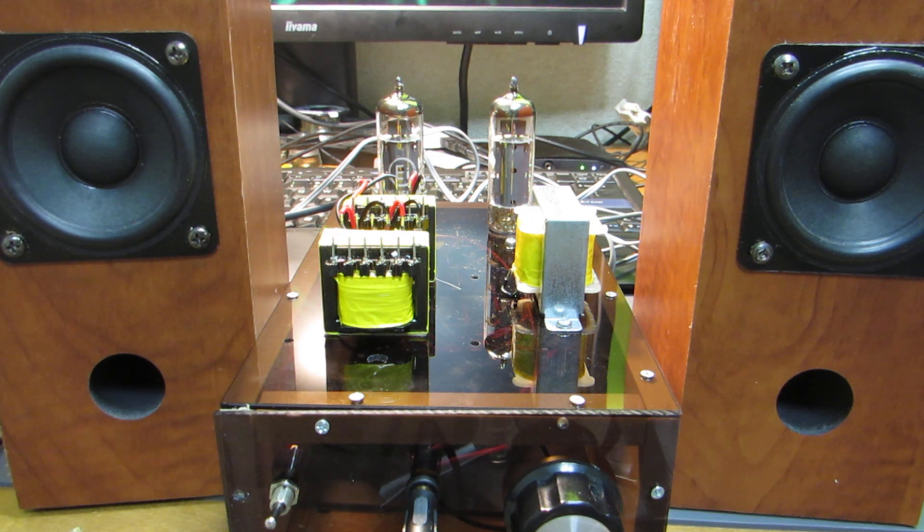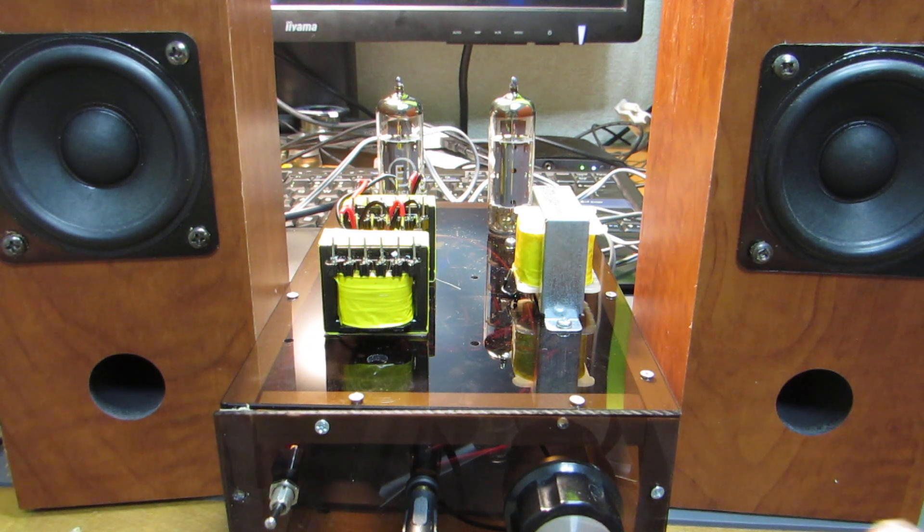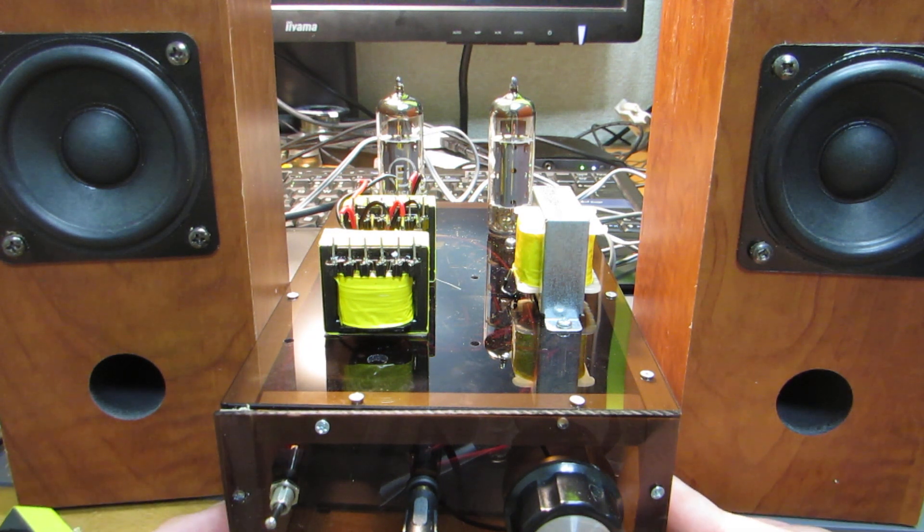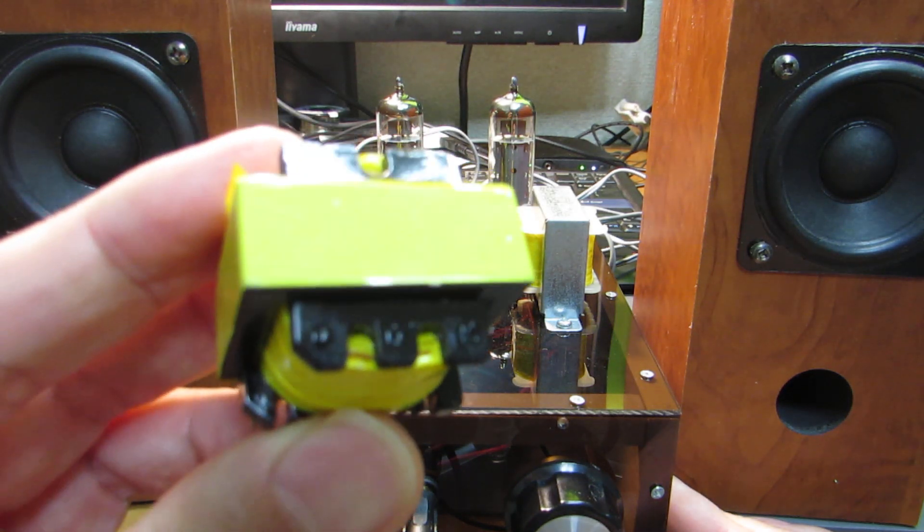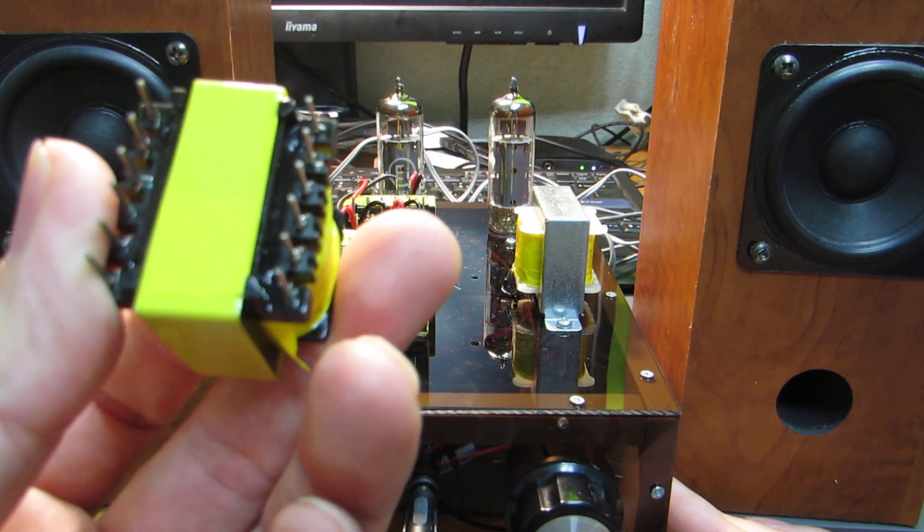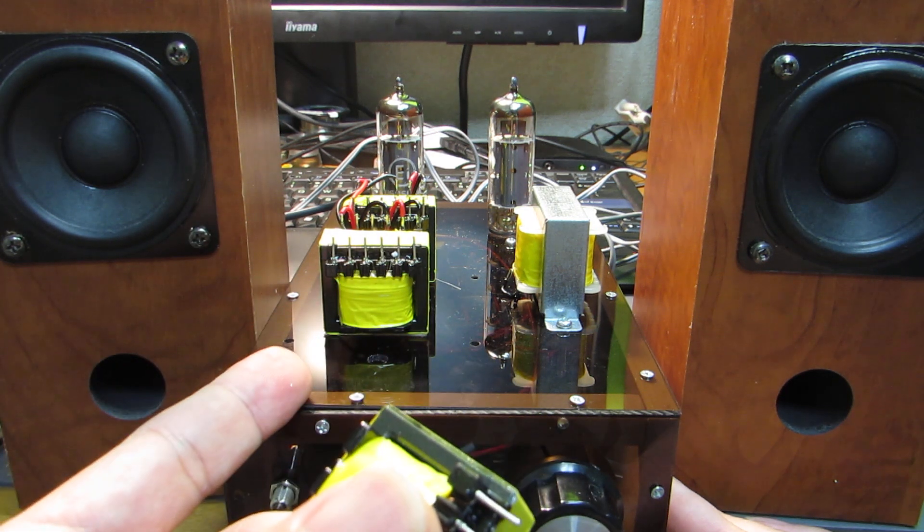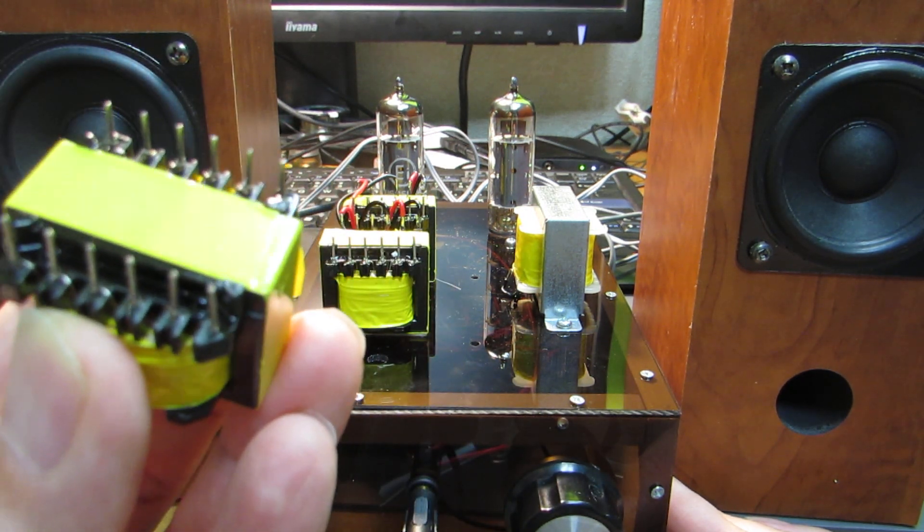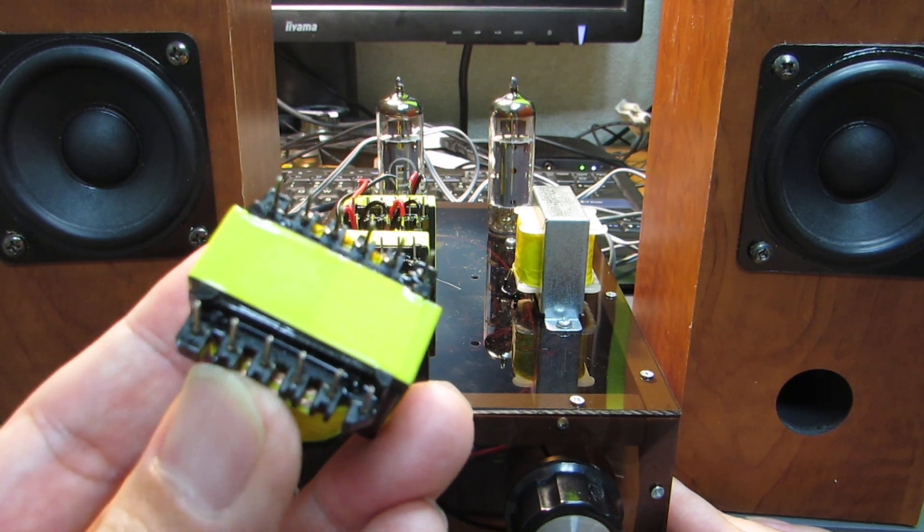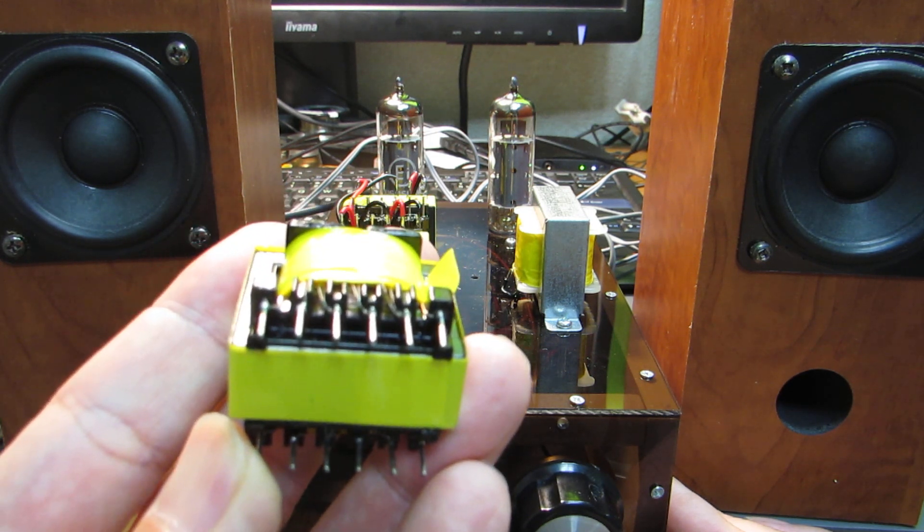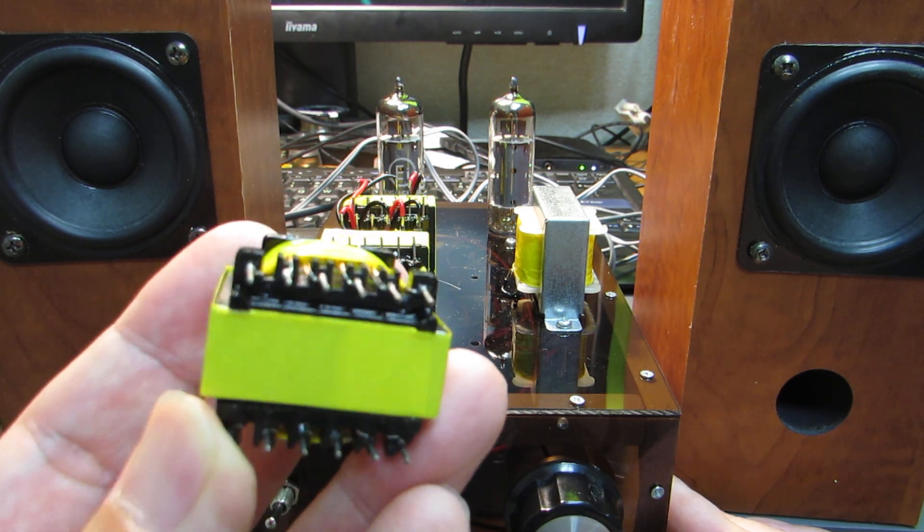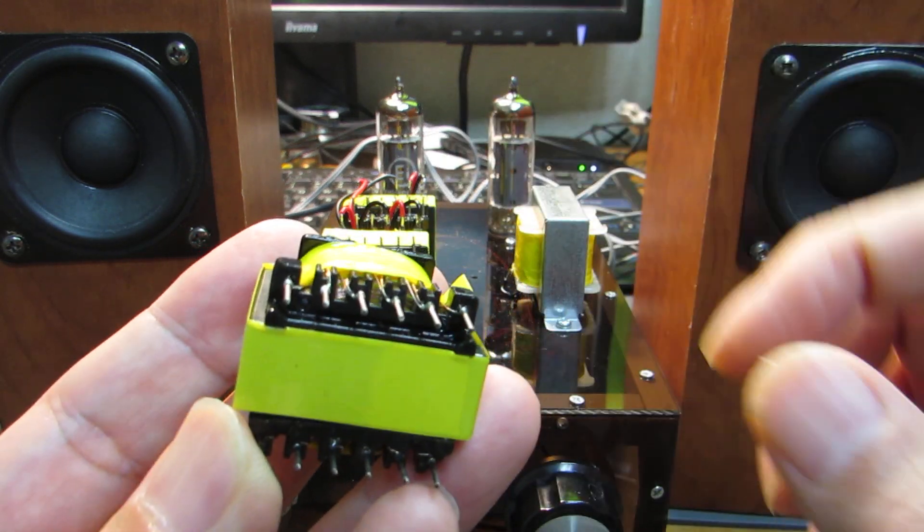And this is my last amplifier for the moment, using this modified five dollar output transformer. As I presented before, this is not an isolated transformer, it's an auto-transformer, and I cut the line and modified it to work as an output transformer for a vacuum tube amplifier.